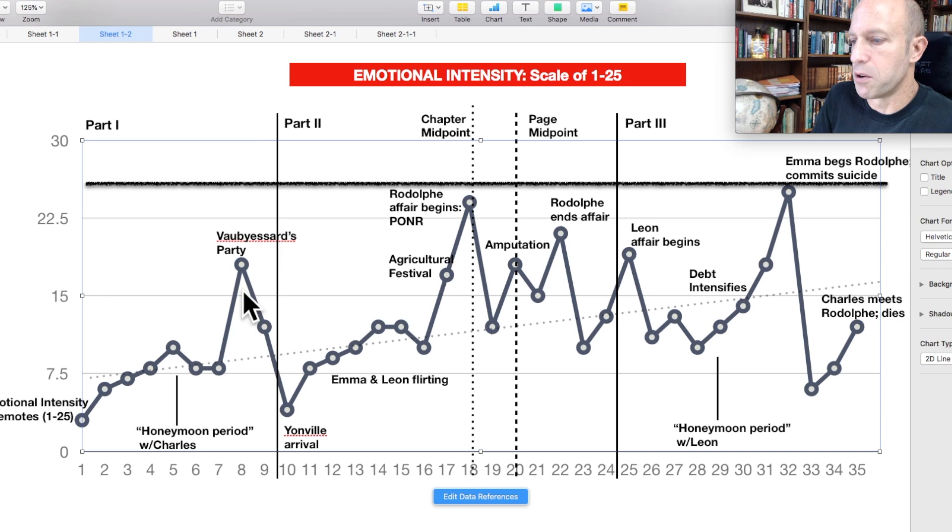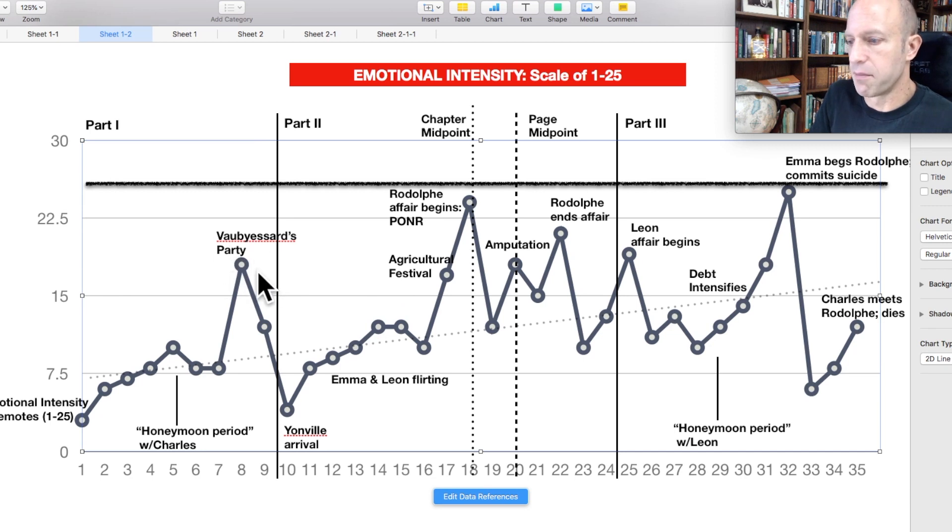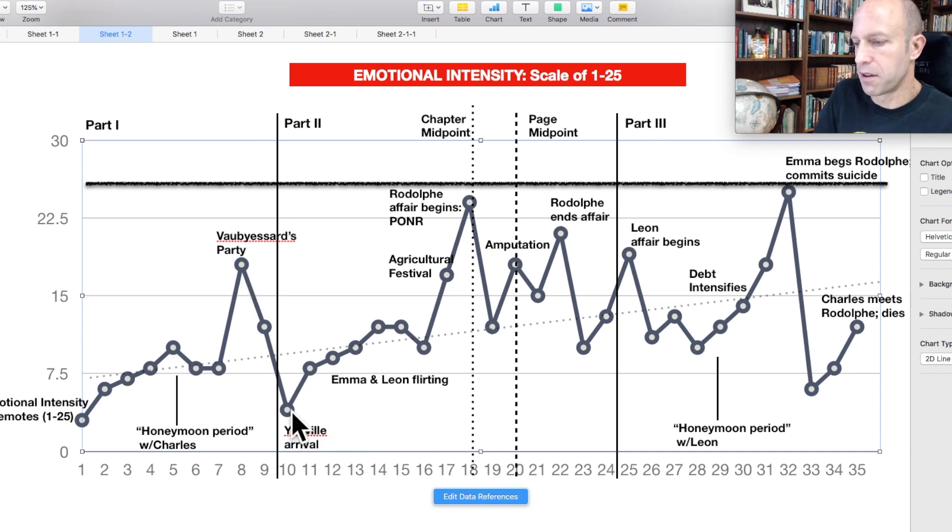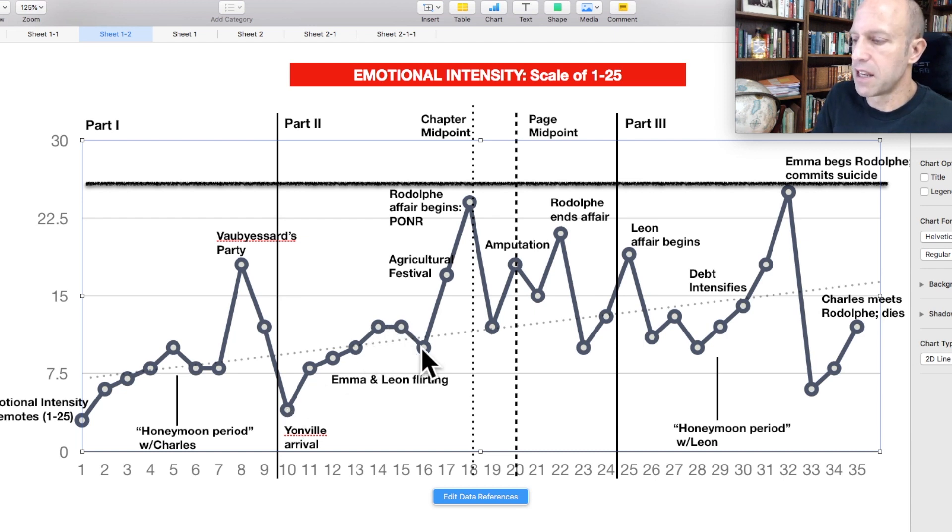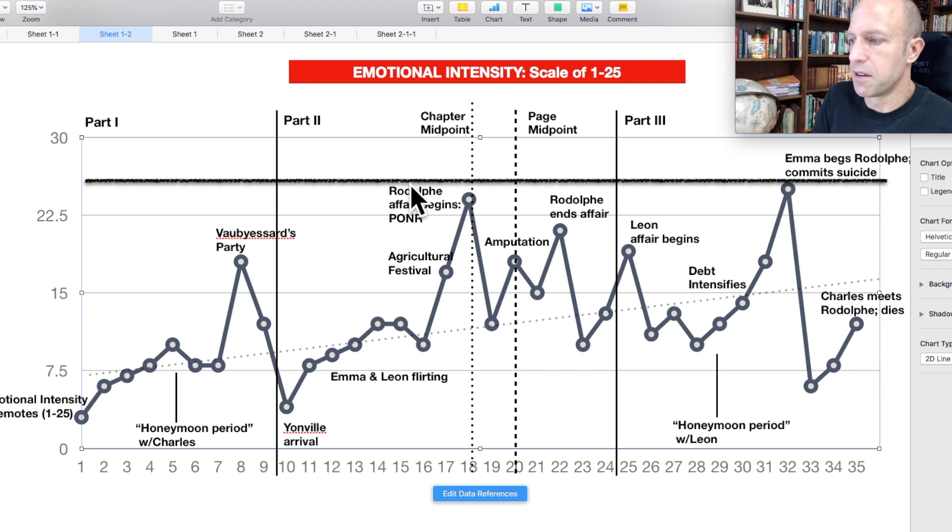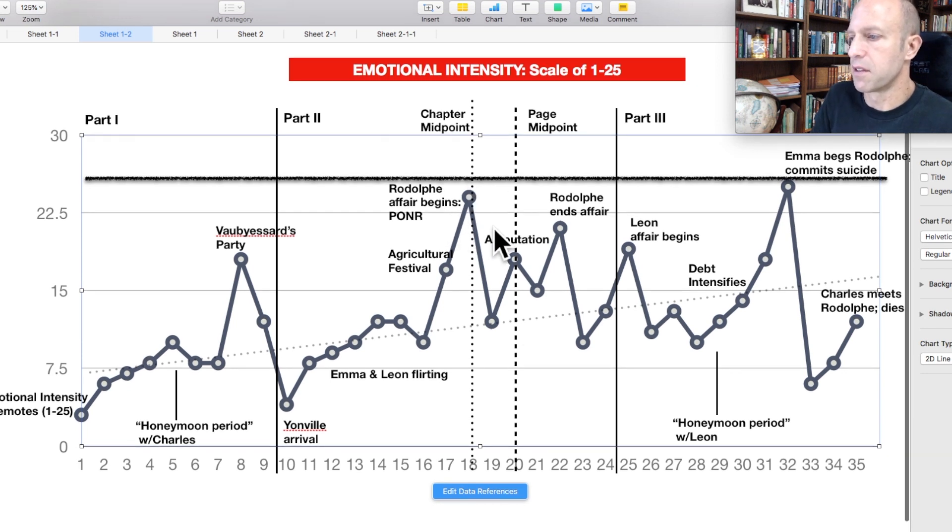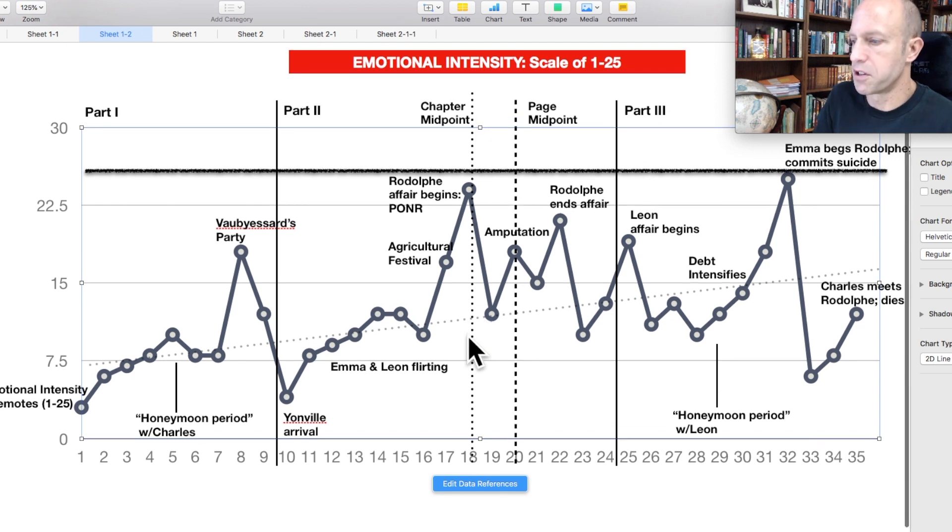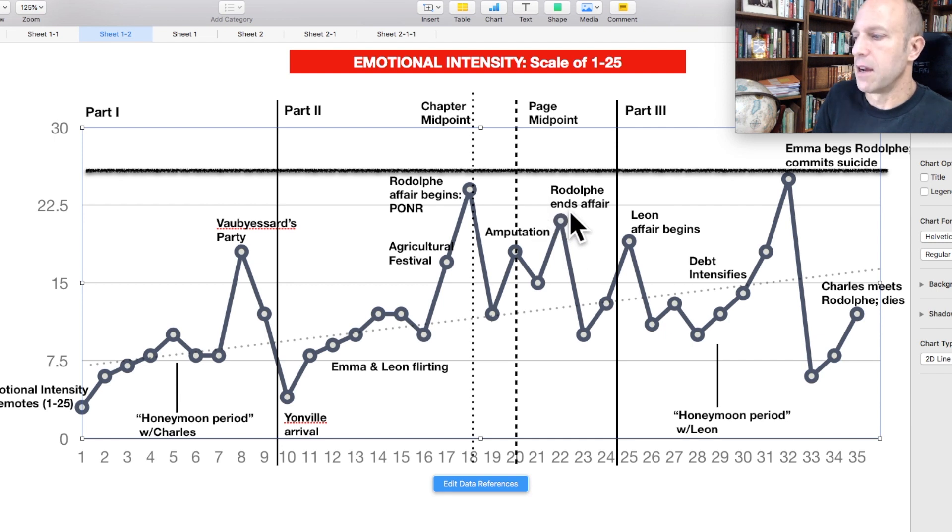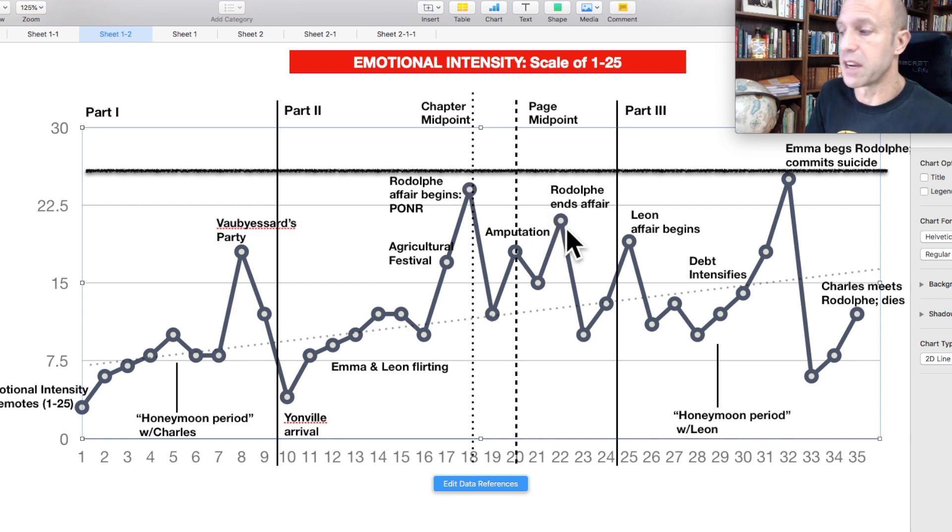But you have some peaks here. You have Vaubyessard's party where Emma, like I said, is swept off her feet, enchanted by the upper class, basically. And, you know, feeling, why can't I be living like this? And then it drops back down to baseline when they arrive in the new town, starts to pick up as she and Leon begin to flirt. And then he leaves for Rouen. And then things pick up with Rodolphe. And then when the affair begins, that is definitely a peak. That is when they take their horseback ride into the countryside. That is the midpoint. That is the point of no return. And then you have some other spikes, including when Rodolphe ends the affair. That's an emotionally intense scene for her as well. So that is another peak. And you can really see this as sort of the peak of the first part of the middle build. And then this is the peak of the second part.